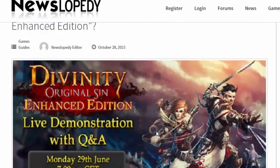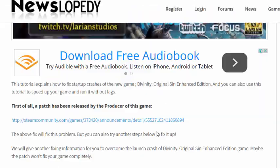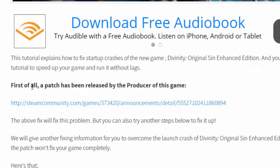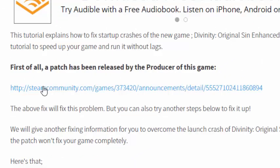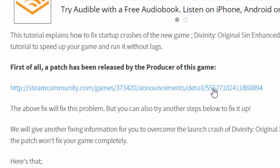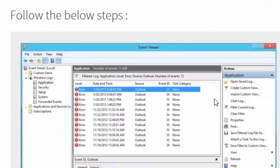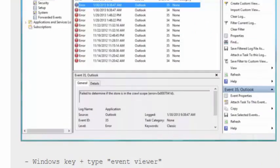You need to do simple things. First of all, a patch has been released by the producer of this game. Go into the patch and download it, so your game will be fixed. Another step is,